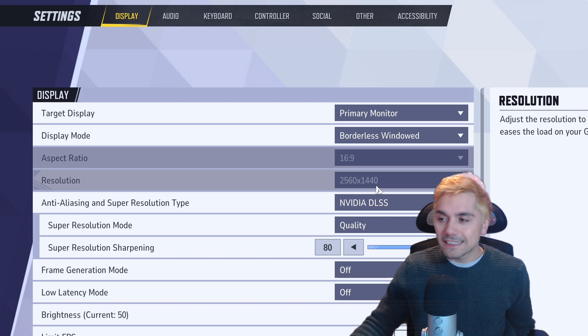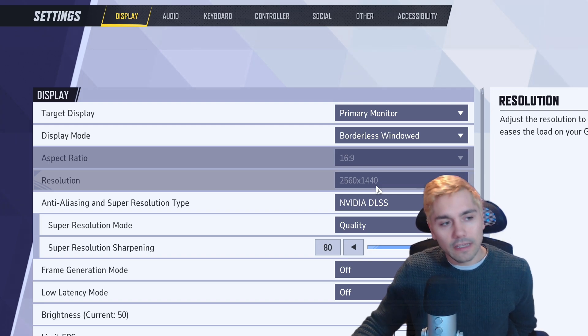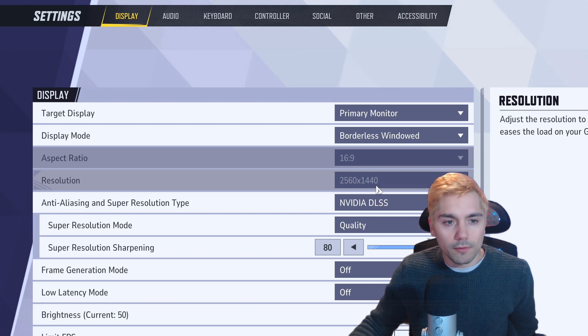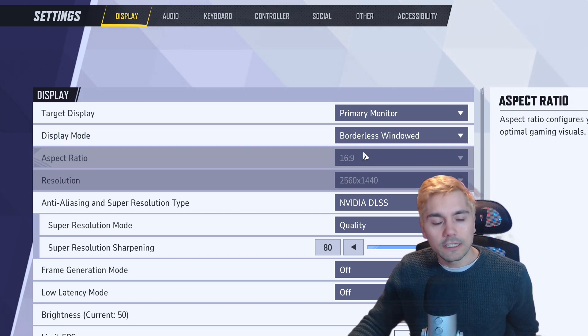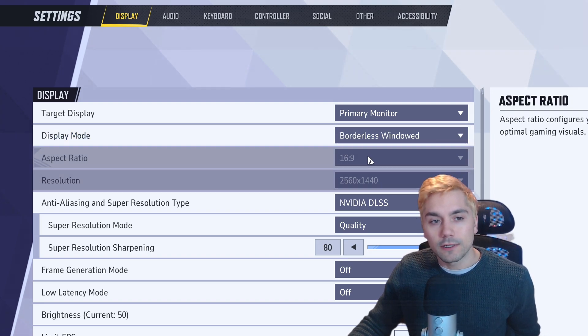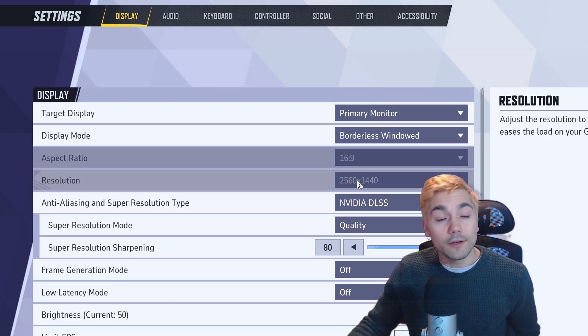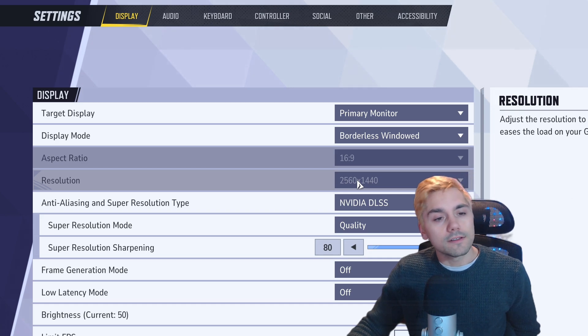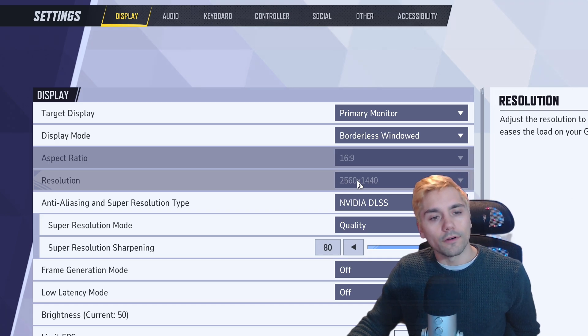And lastly, if you've tried everything and you can't find the proper resolution, try and change the aspect ratio first, and then you might be able to find the resolution that you're looking for.